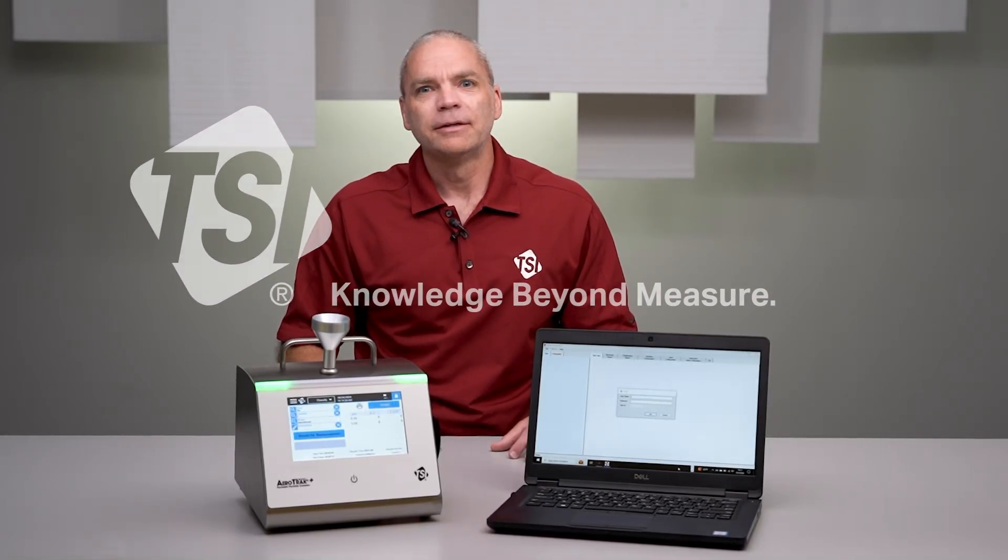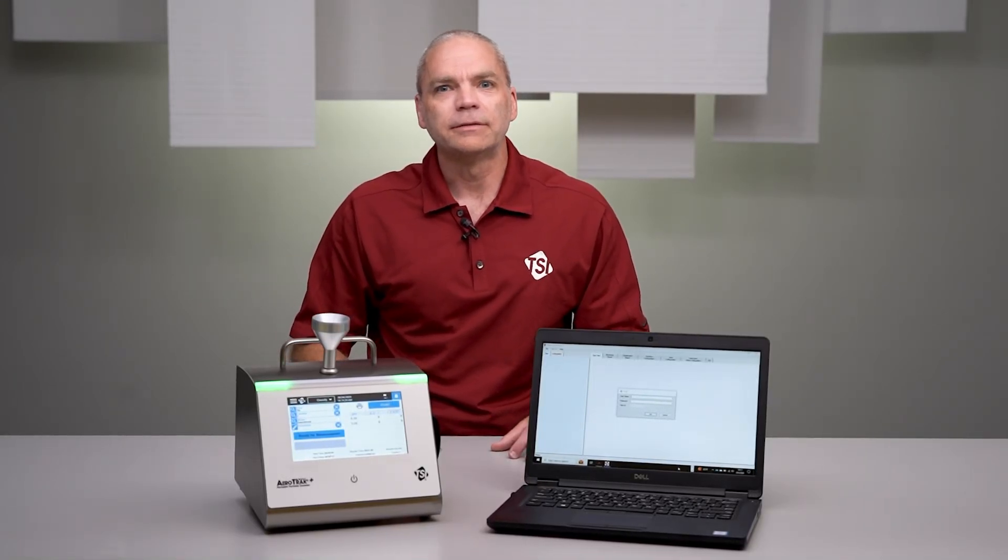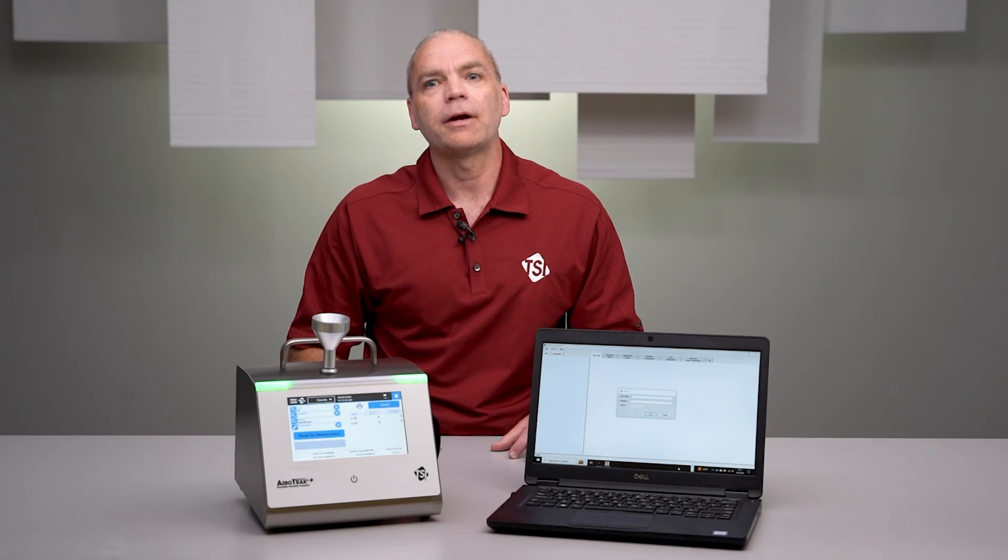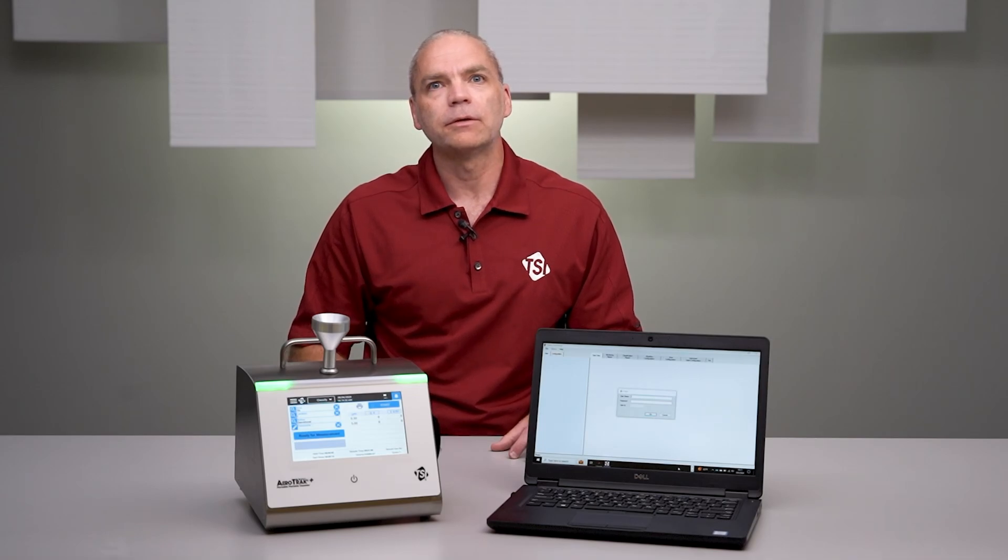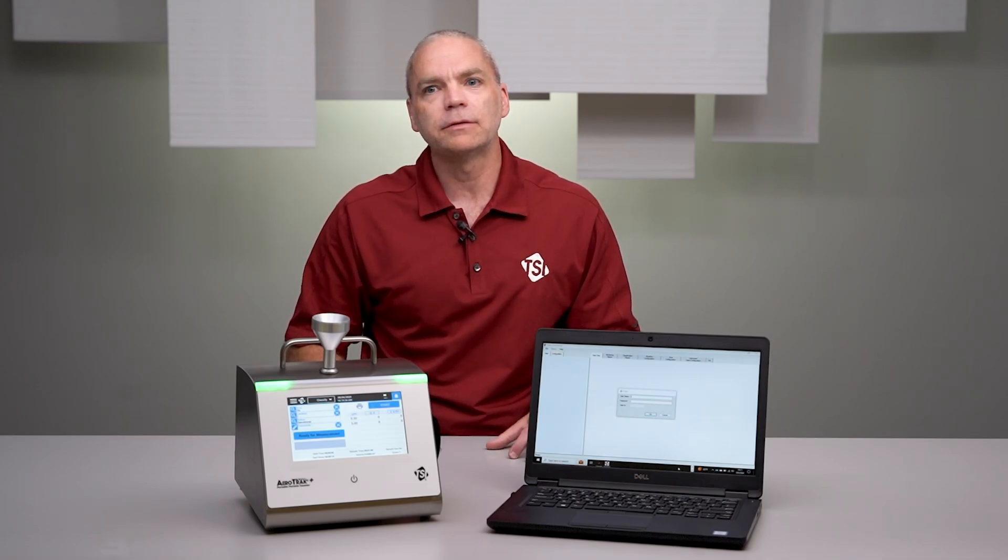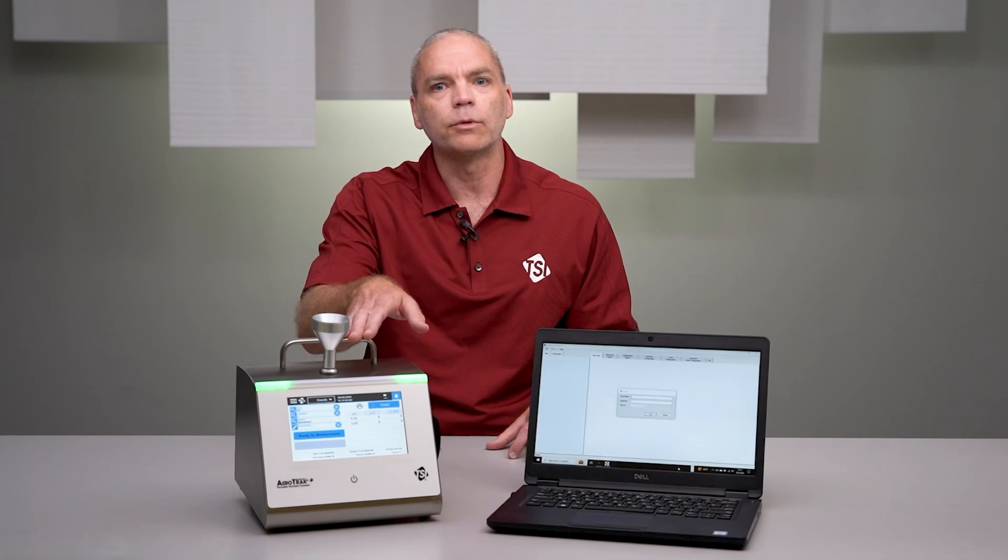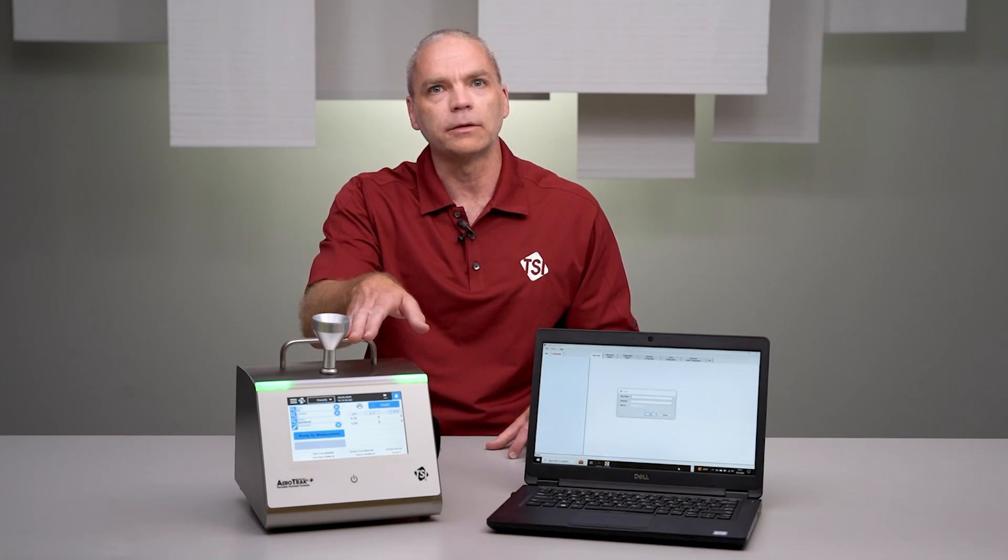Hi, this is Mike Dingle, and today we'll be discussing TrackPro Lite Secure software. TrackPro Lite Secure, or TPLS, is software that works with the Aerotrack Plus A100 portable particle counter.